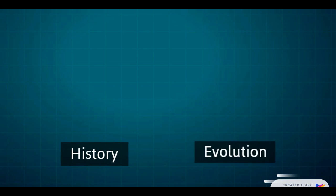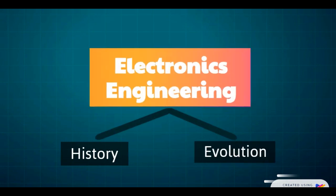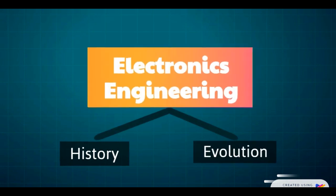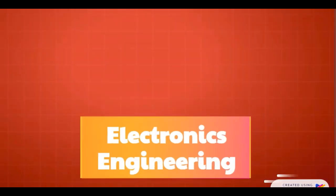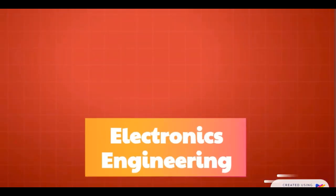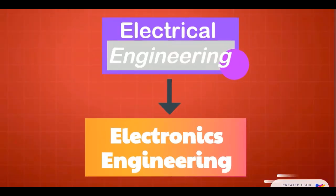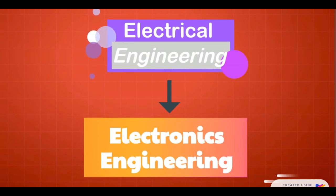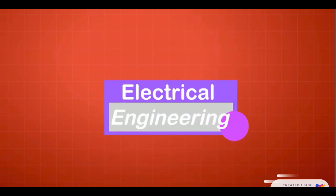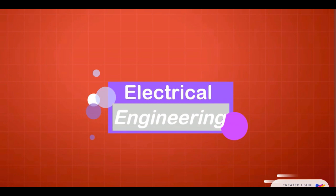The history and evolution of electronics engineering begins with the history of electrical engineering. Yes, electronics engineering is a subfield of electrical engineering that grew to be a field in its own right. Discussing the history of electrical engineering, however, is a subject for another story.